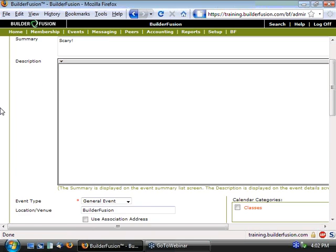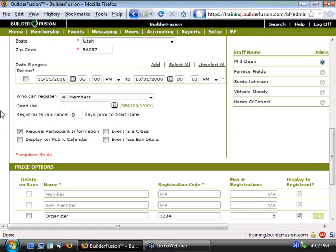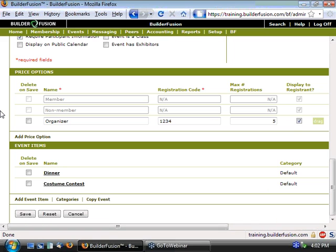As far as the Builder Fusion side of things are concerned, that's really all there is to it. It's pretty simple. You add price option, give it a name, specify a code, do some of the other details there, and really that's all there is to it. Where this is most powerful and where it is really applicable is when a member registers online. So what does that look like? Let's go take a look.